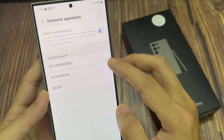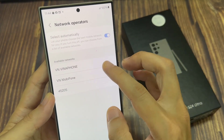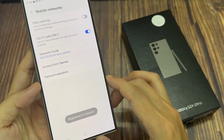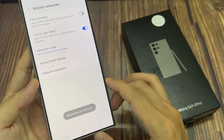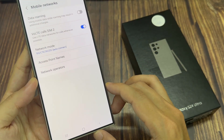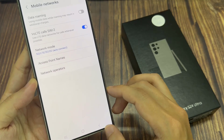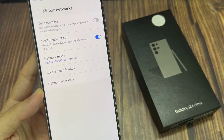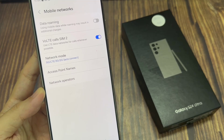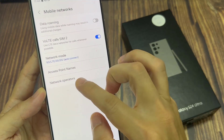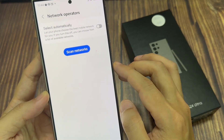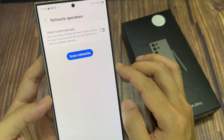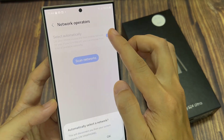So in here, select a network operator that you want to use and then tap on the OK button. So that is how you can turn off or manually select network operators. You can tap on the toggle button to turn on automatic network operators selection.